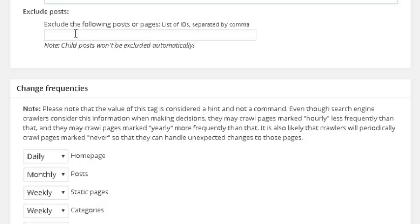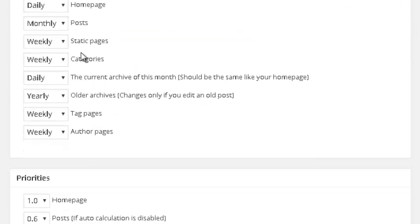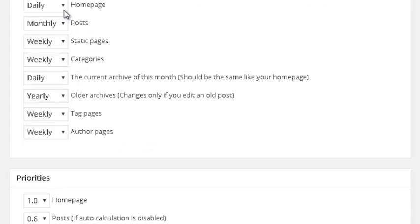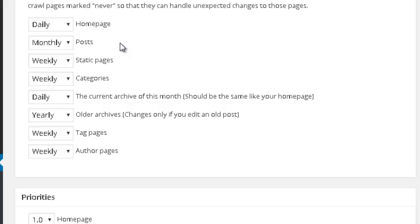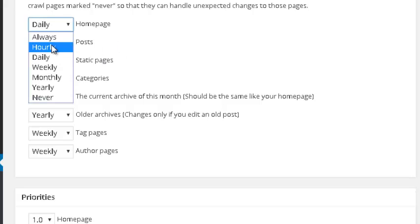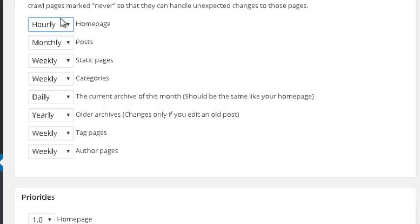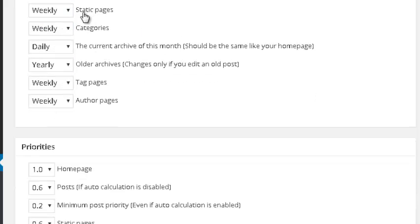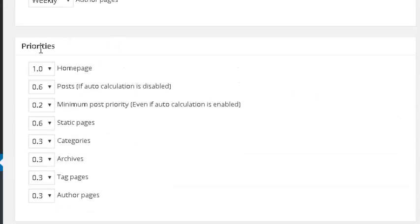You can do the same thing with individual posts — just grab the ID of the post you don't want appearing in your XML sitemap and exclude it. Under 'Change Frequencies,' this depends on how often you update each page. If your home page is a blog and you write daily content, you might even set it to hourly, telling robots this page is constantly adding new updates. This may prompt search engines to send robots more often to find new content. You can do the same for posts, static pages, and so on.